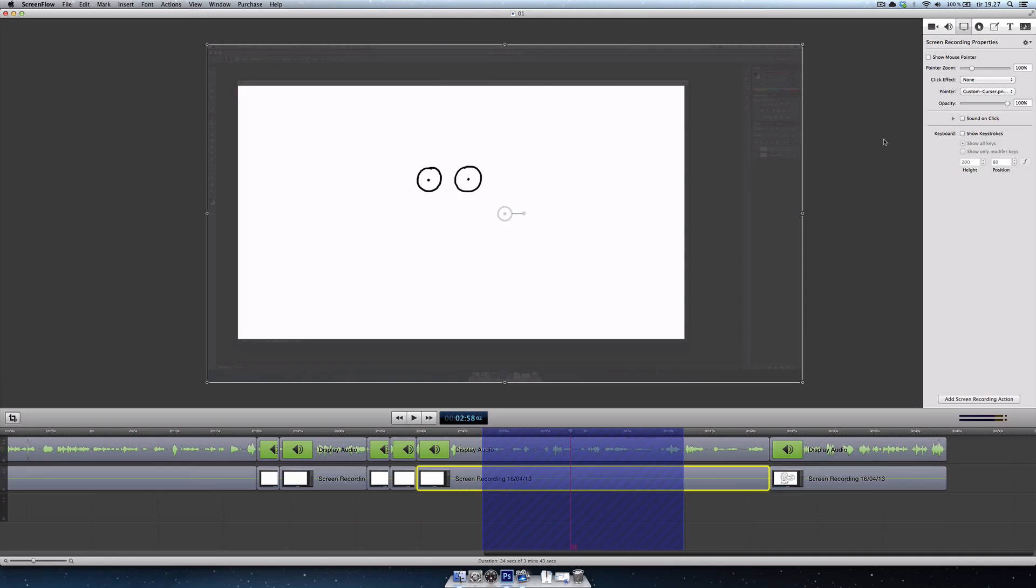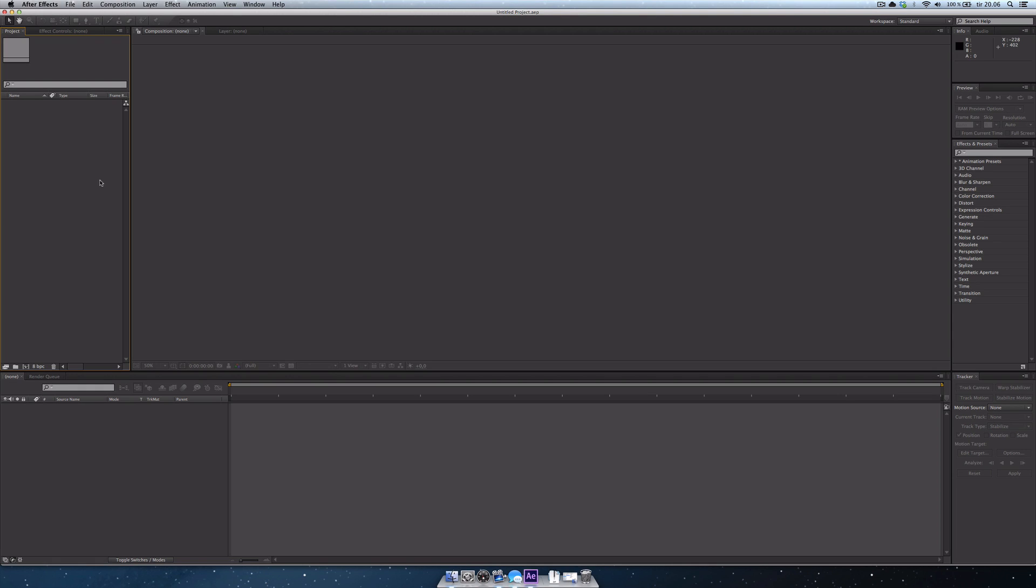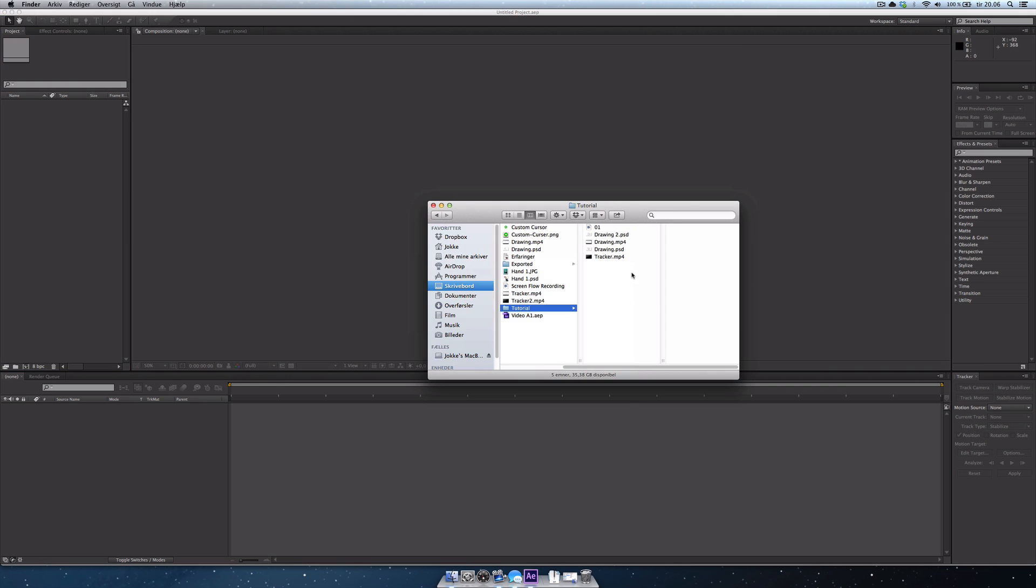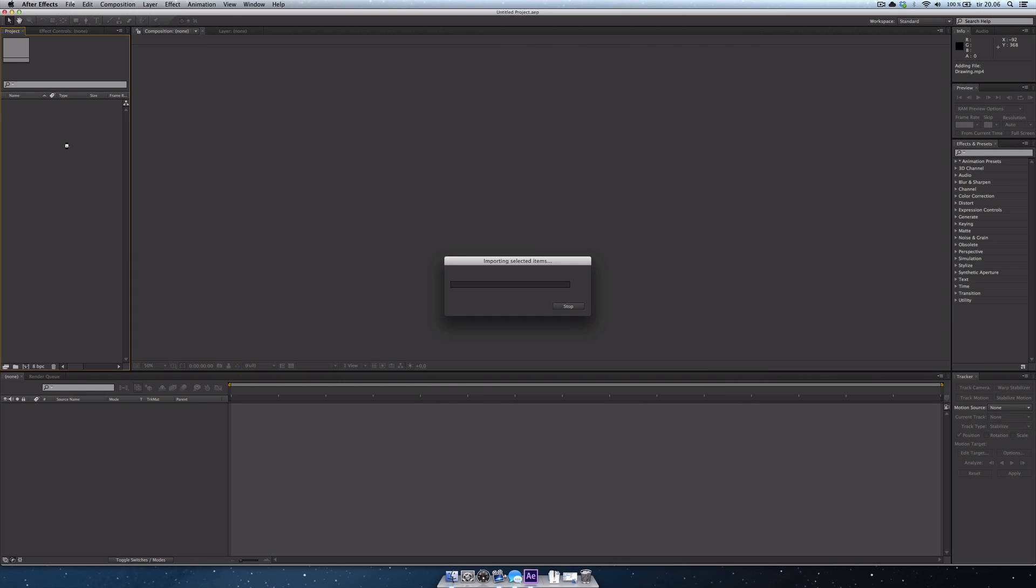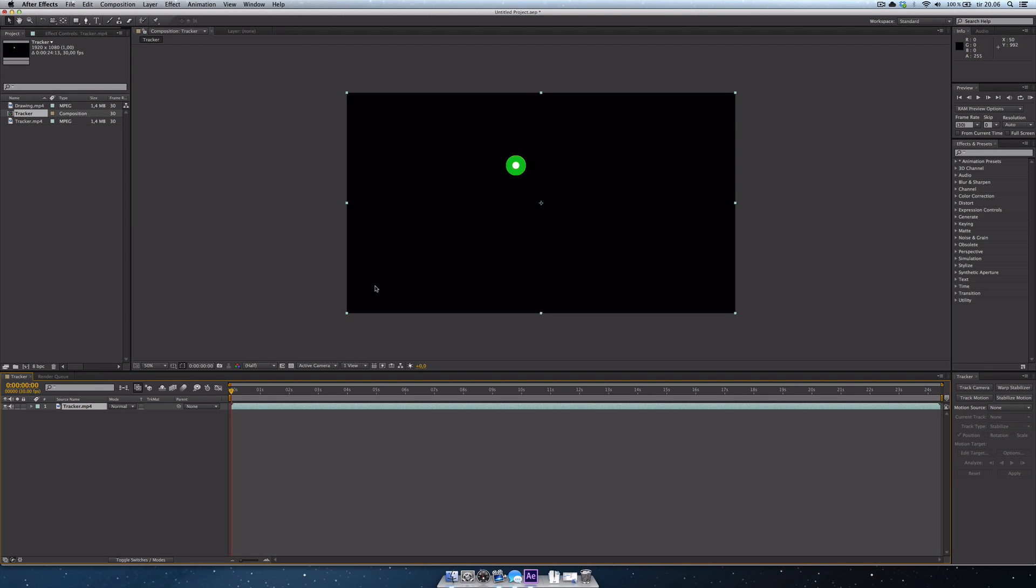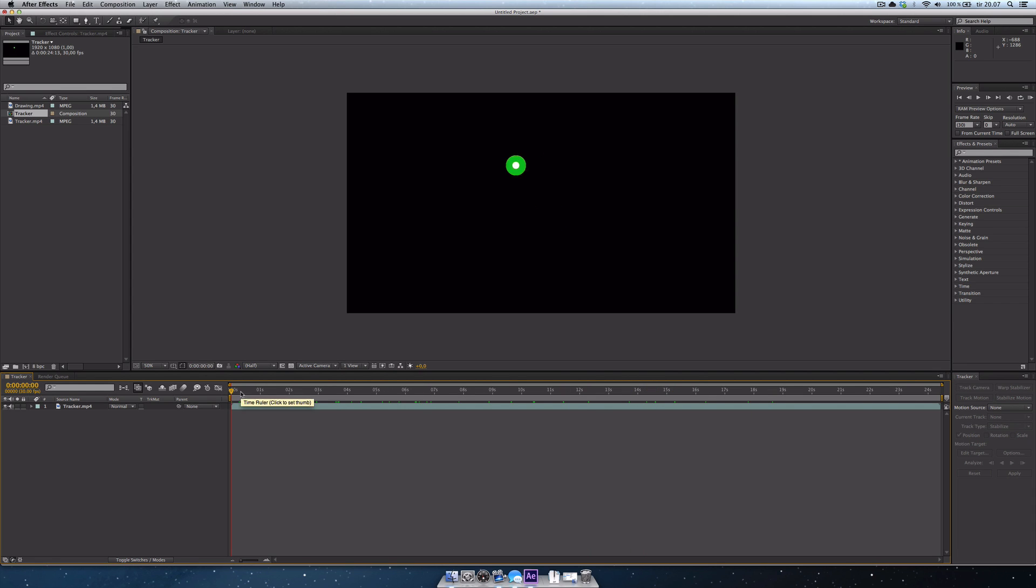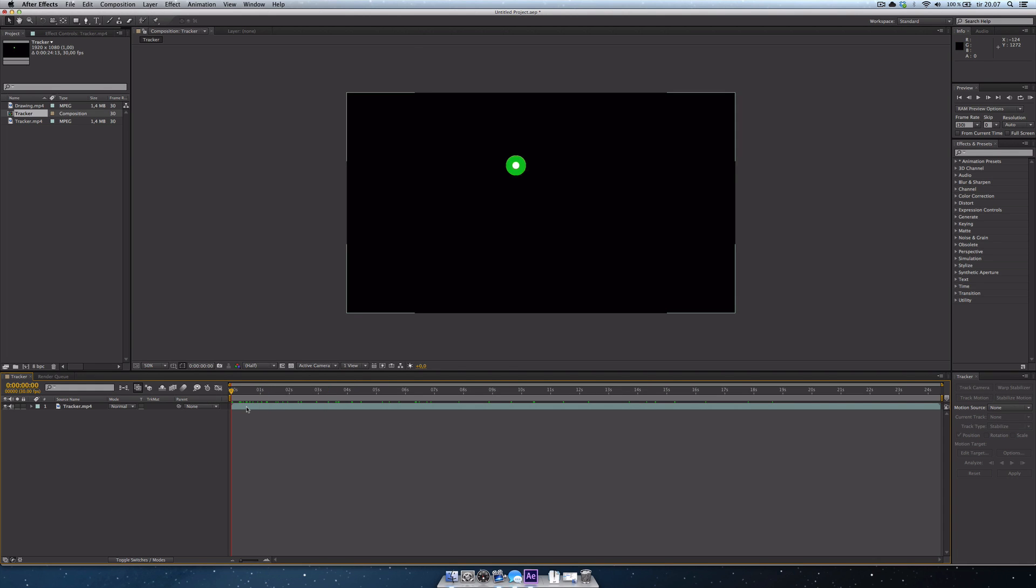So now I am inside After Effects. And I'm going to bring up my project folder here and drag in the two videos that we exported from ScreenFlow. So that is the drawing and the tracker. So I'm going to drag, I'm just going to drag those in here. Import it. So I'm going to start off by dragging the tracker movie down to the new comp icon down here. And that's going to create a new comp with the tracker movie in it, with our custom cursor instead of the Photoshop cursor, which is pretty neat. So we've got to set up a tracker now to track this little green ball of doom that's jumping around there.